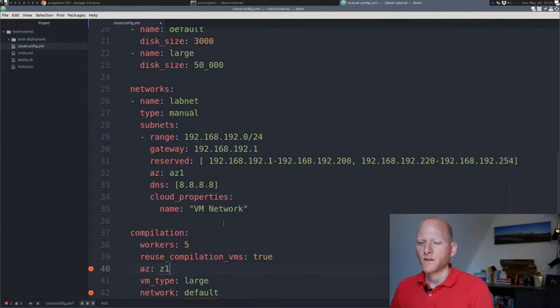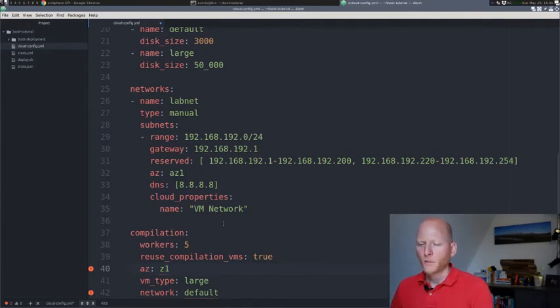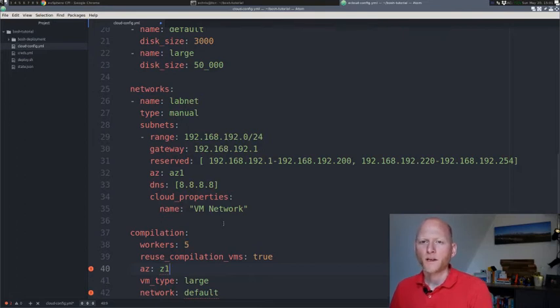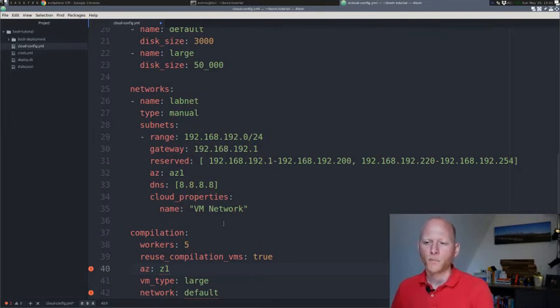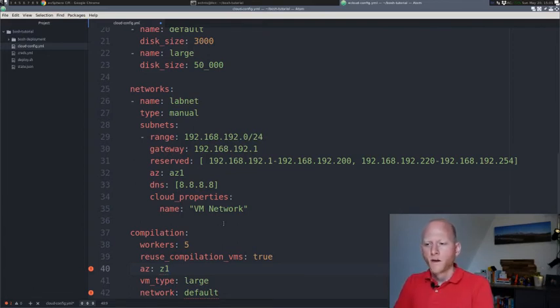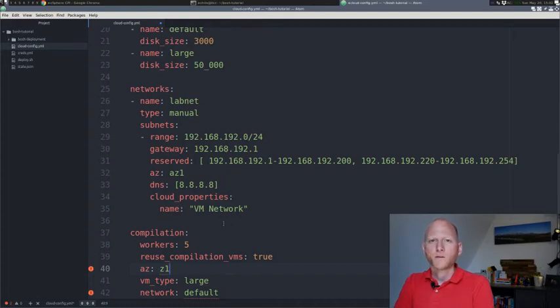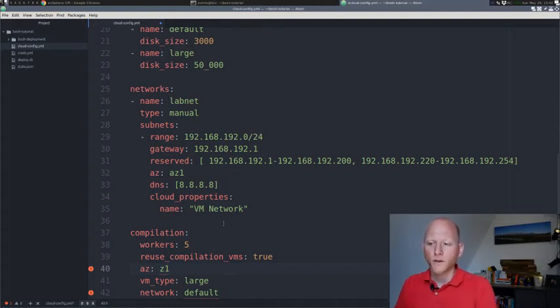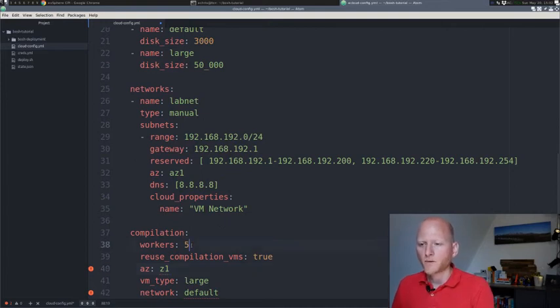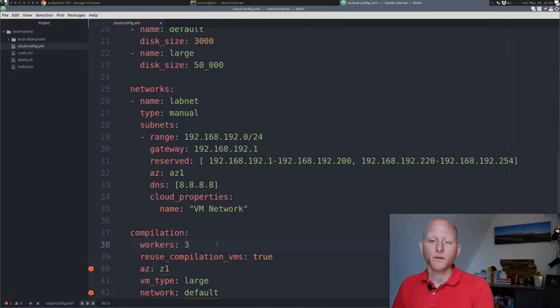The last part is the compilation block. The compilation block specifies what kind of VM we want to use for the compiled jobs. When Bosch installs a release, as we've seen in the previous video, it actually compiles the software which is in the release. To do that, it needs compile workers. We can specify the amount of workers we need, which is, the default is five. I'll set it to three for now.